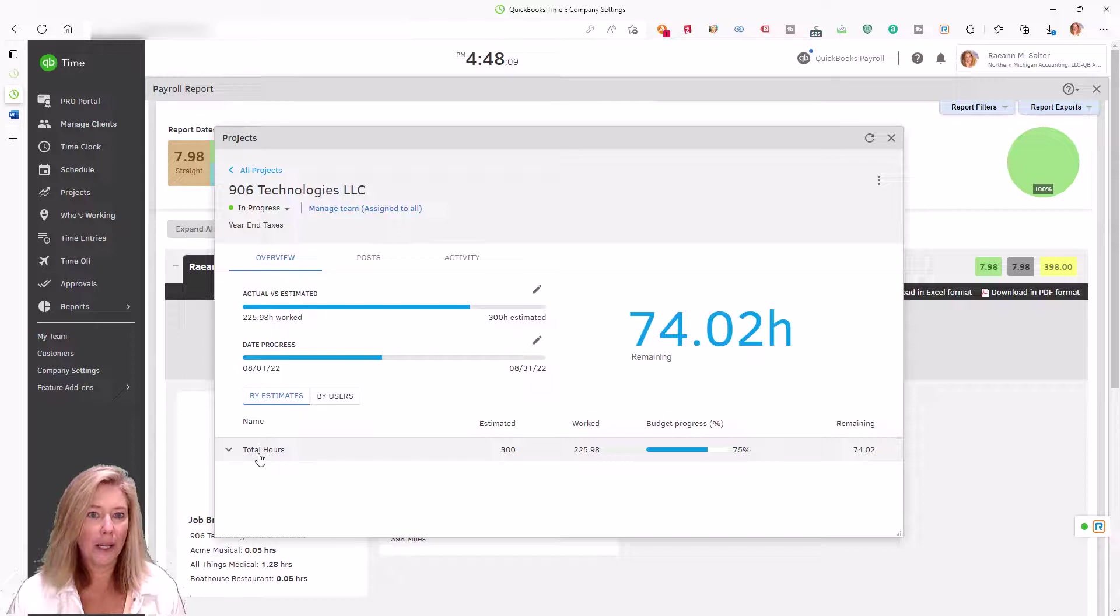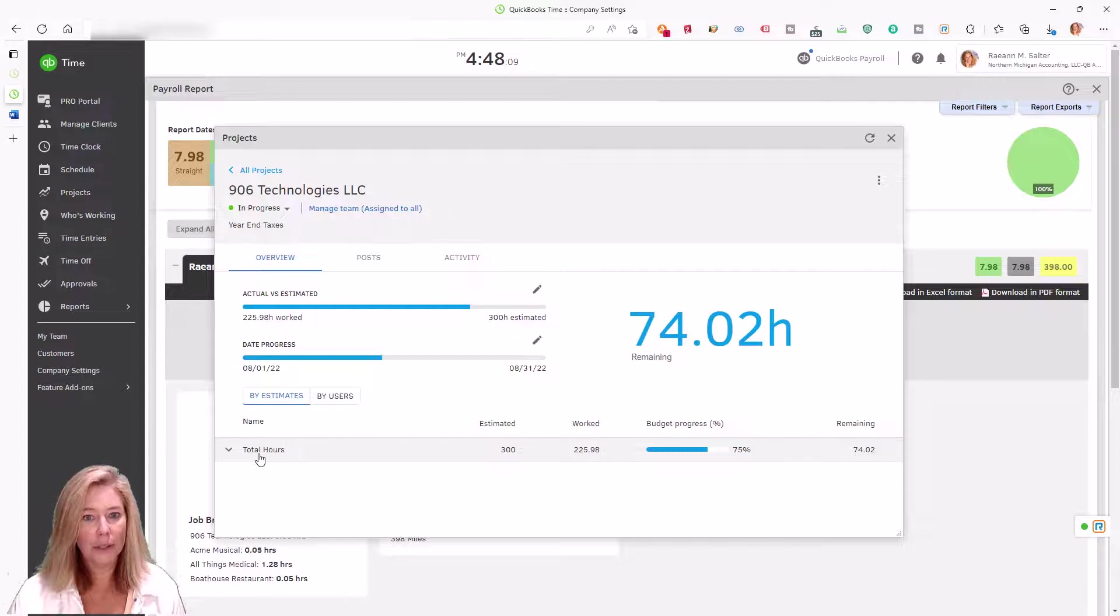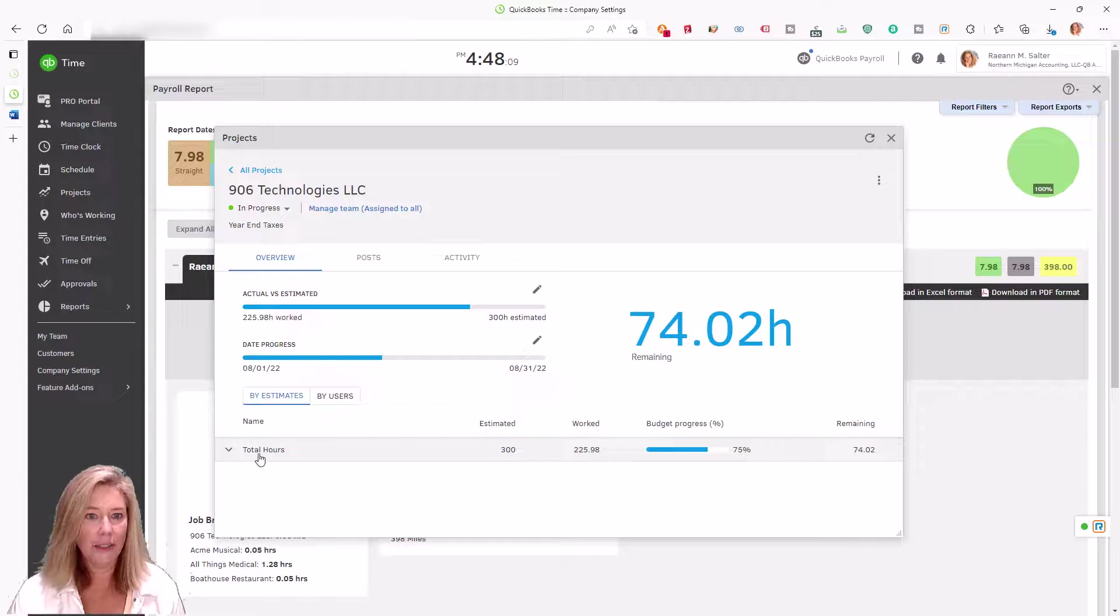Project estimates versus actuals lets managers compare budgeted hours to actual hours worked, both during projects and after they are completed.